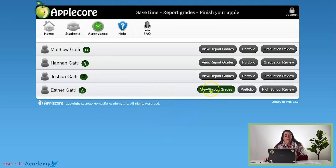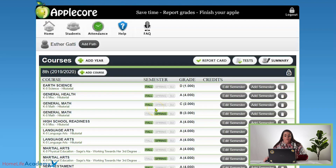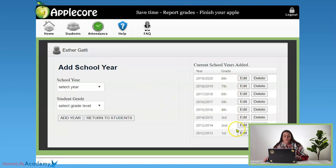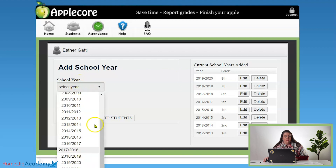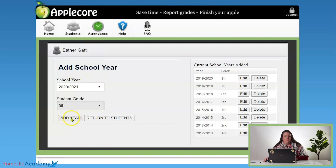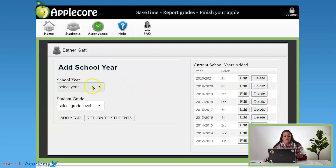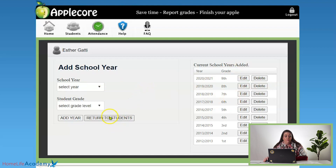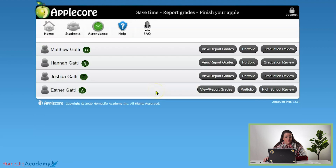Today we're going to look at the last student that I have to graduate. You're in AppleCore and you see the years that you have listed there. You're going to click the Add Year button. You'll see all of the years that the student's been registered. You're going to select the school year — we're going to select 2021 — and she's in ninth grade this year, so we'll click Add Year. Now if you happen to have clicked something wrong in that dropdown, you'll see it listed and you can always edit it. Once you get that added in for the student, click Return to Students and it'll bring you back to your student list.